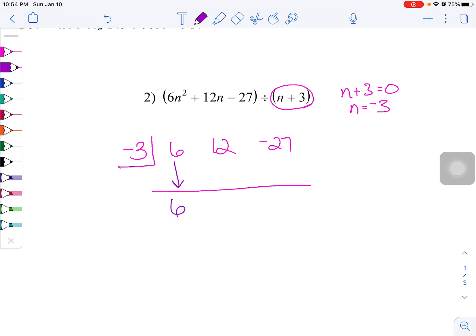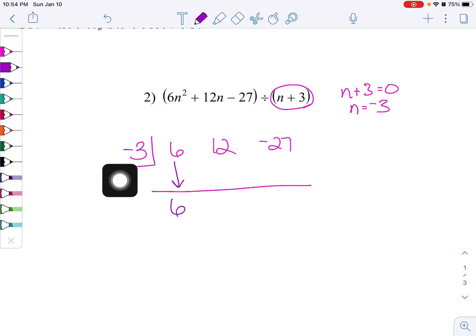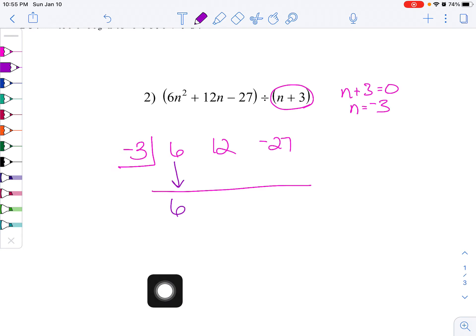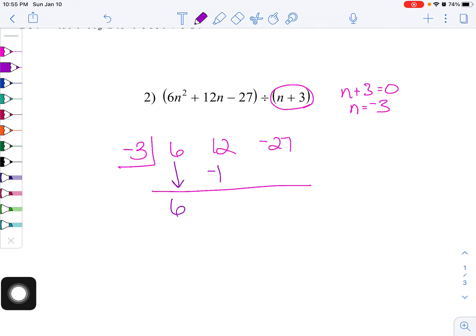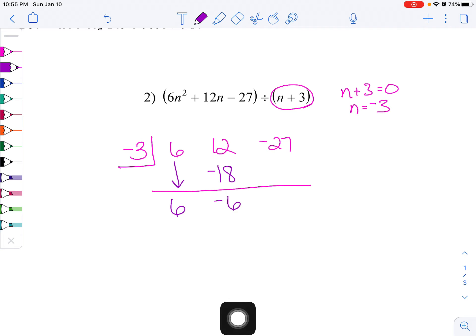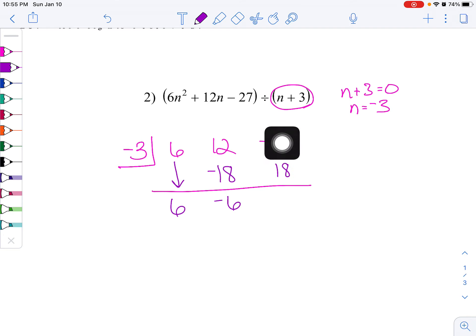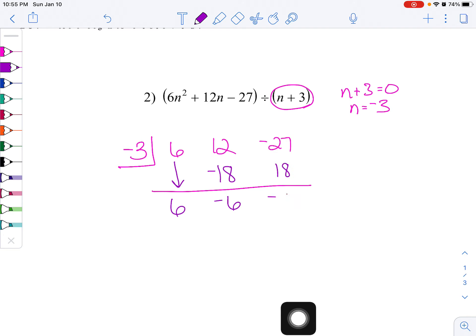You're going to drop your first number — whatever it is, just drop it straight down. Because we found the zero, instead of doing divide, multiply, and subtract, now what you get to do is just multiply and add. So negative 3 times 6 is negative 18, and I'm going to add those up vertically — that gives negative 6. Now I'm going to multiply again: negative 3 times negative 6 is positive 18. Add vertically, so negative 9.